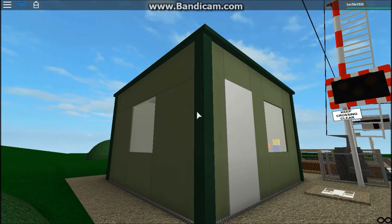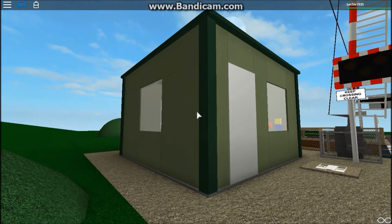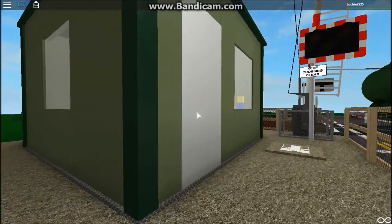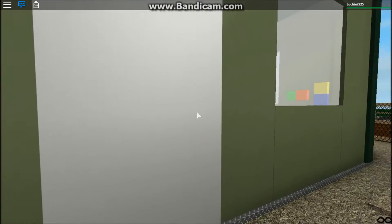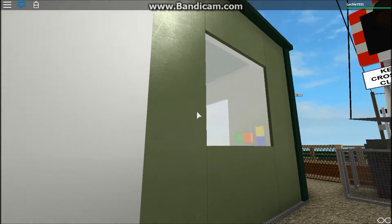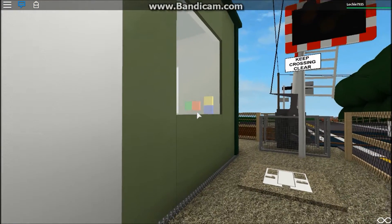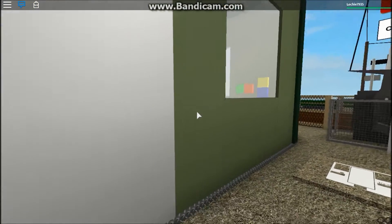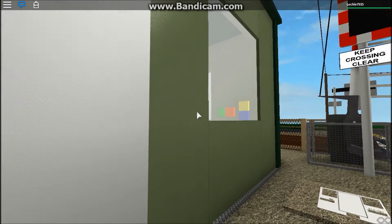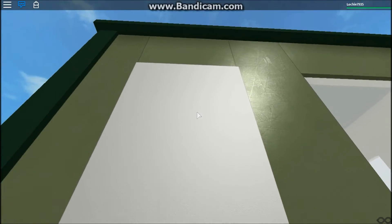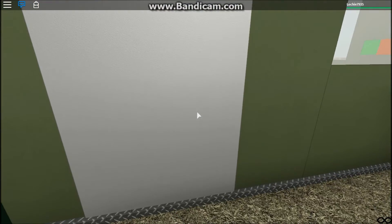This here is the control room. So only the people who know how to control the level crossing can enter, or you'll need permission to enter from the owner.